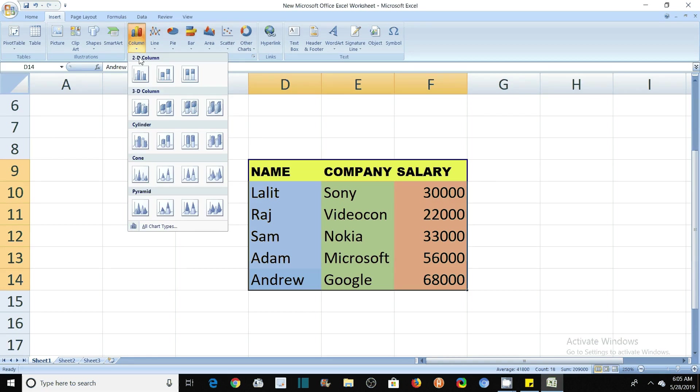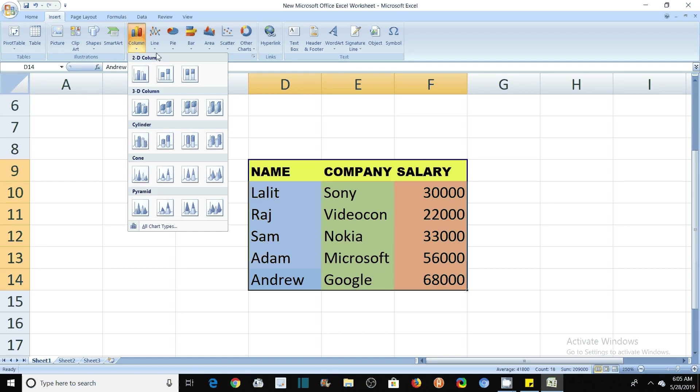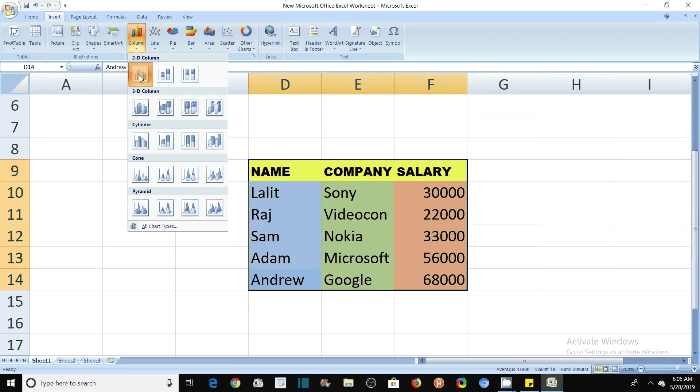Here you have 2D column, 3D column, cylinder, cone, pyramid and various other charts. Here also you will find different charts, line, pie, bar area. I will show you this 2D column chart. Just click on this and you will see what happens.